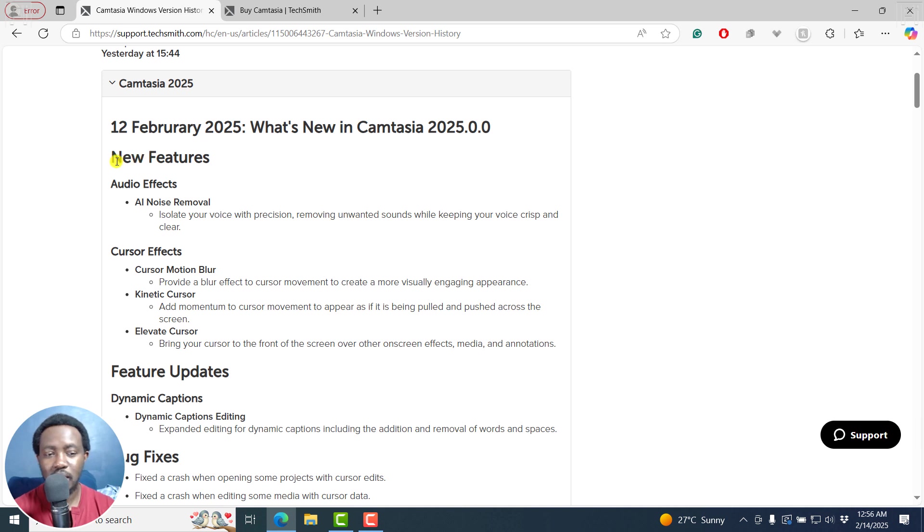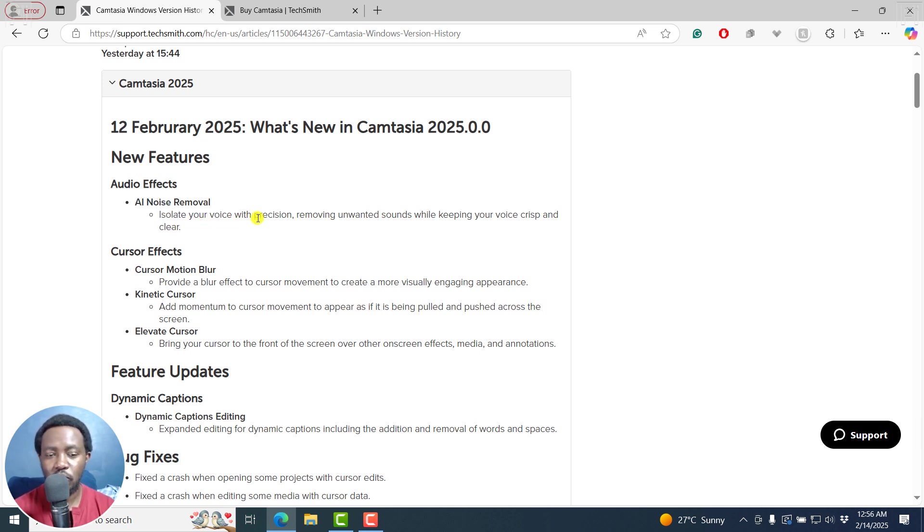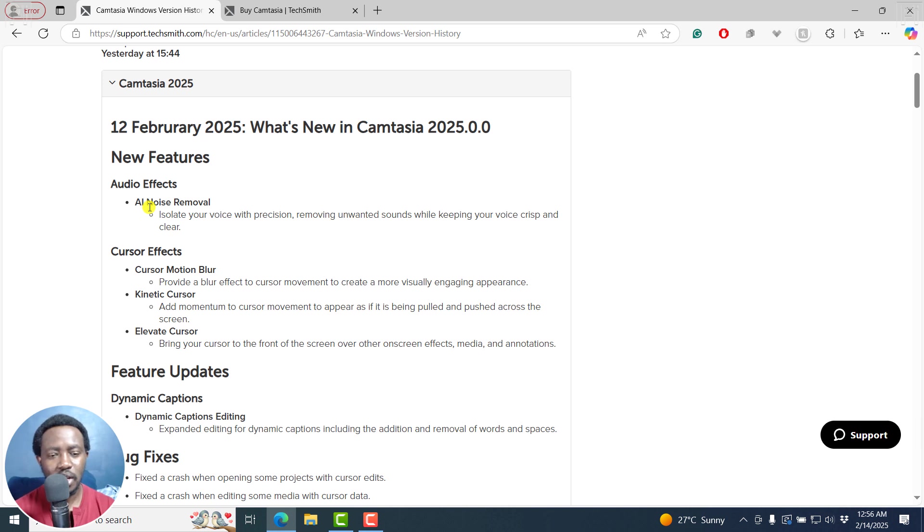And here are the new features. We've got some audio effects, the AI noise removal feature. And this is a highly welcome feature and it allows you to isolate your voice with precision, removing unwanted sounds while keeping your voice crisp and clear. So these are highly welcome additions, especially if you've recorded your video in a noisy background. You can use this.